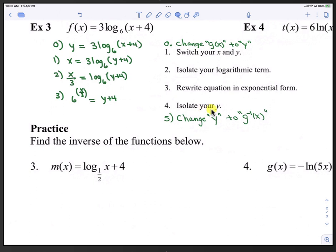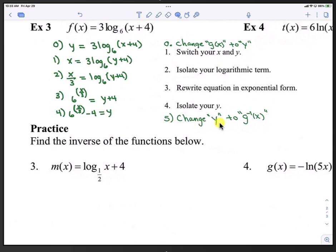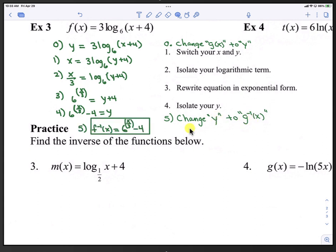In step 4, we isolate y by subtracting 4 from both sides: 6 raised to the x over 3 minus 4 equals y. In step 5, we change y back to inverse form: f inverse of x equals 6 to the x over 3 minus 4.